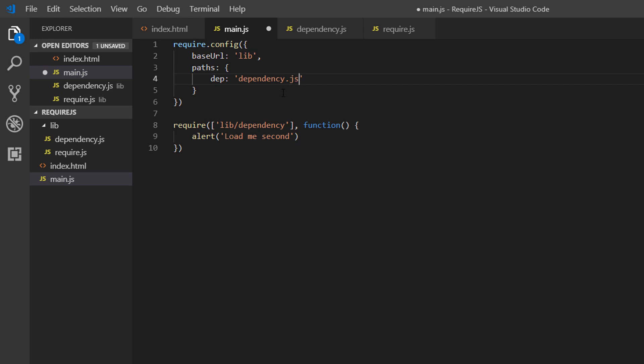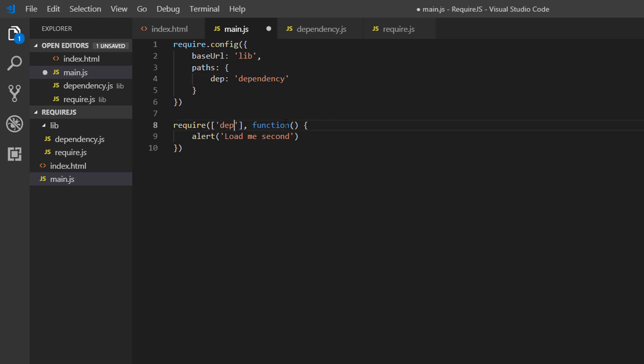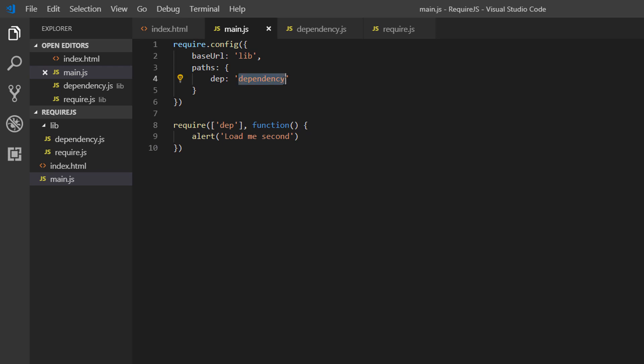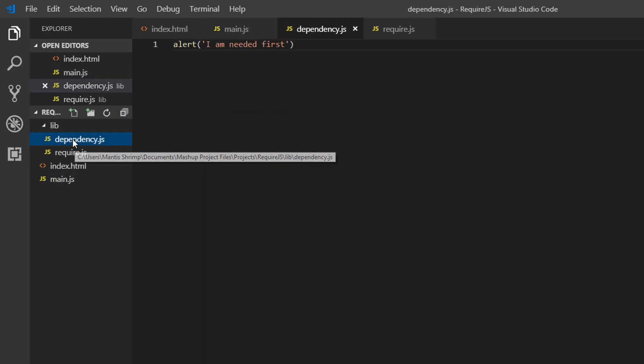Note that the .js is also appended, so you don't actually need that. We can remove it. Then in our require call, we just have to now point to 'dep'. What that's going to do is look at our base URL, so it's going to navigate to our lib folder, then it's going to be looking for a file called dependency.js, and it will be loading this file here.